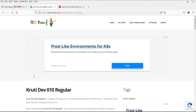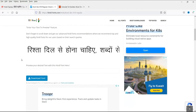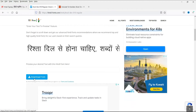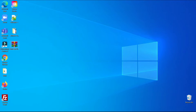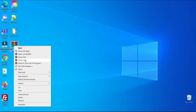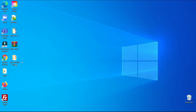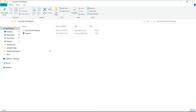Now we need to download a third-party font called KrutiDev. I'll give you the link in the description box — you can go to that link and download the font. Click on the Download Font button. The font has been downloaded as a RAR file. You will need RAR software to unzip it, so right-click on it and click Extract Here.